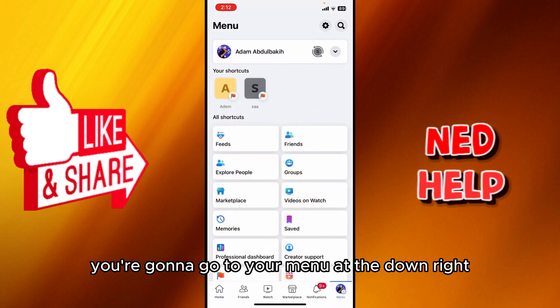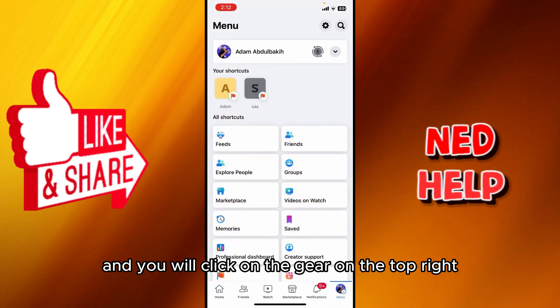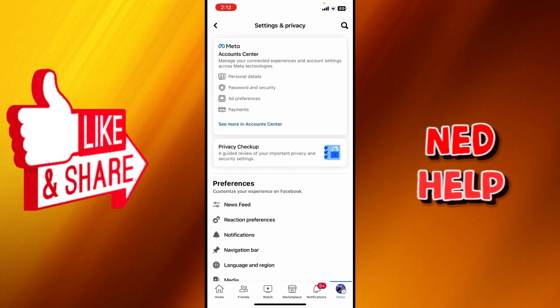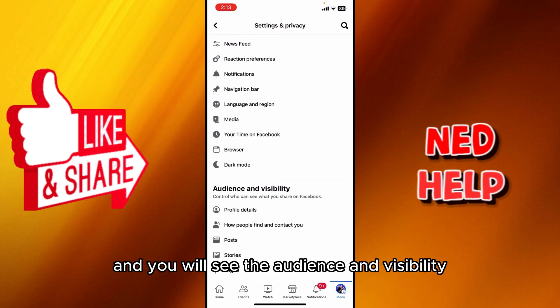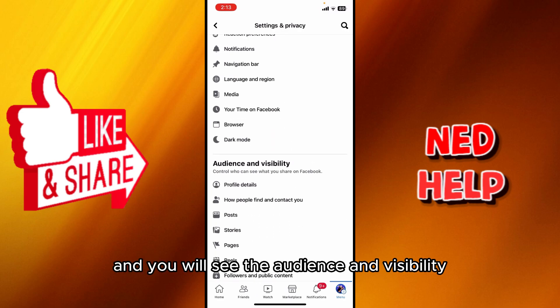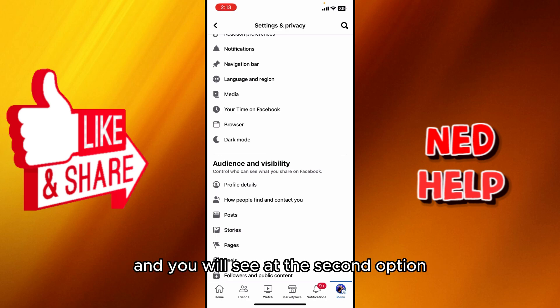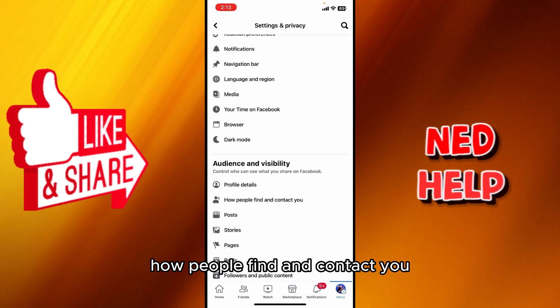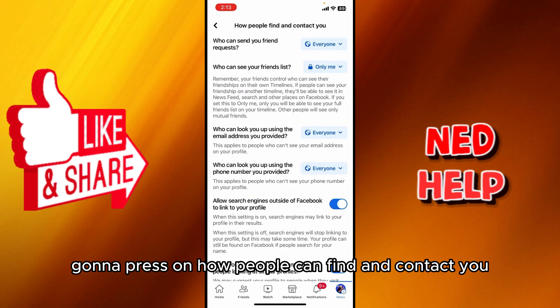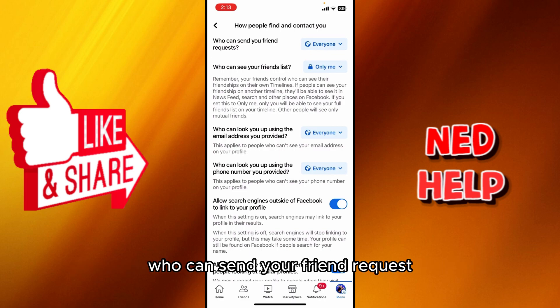First of all, you're going to go to your menu at the bottom right, and you will click on the gear icon on the top right, next to the search button. Scroll a little bit down and you will see 'Audience and Visibility.' At the second option, next to the profile details, you'll see 'How People Can Find and Contact You.'